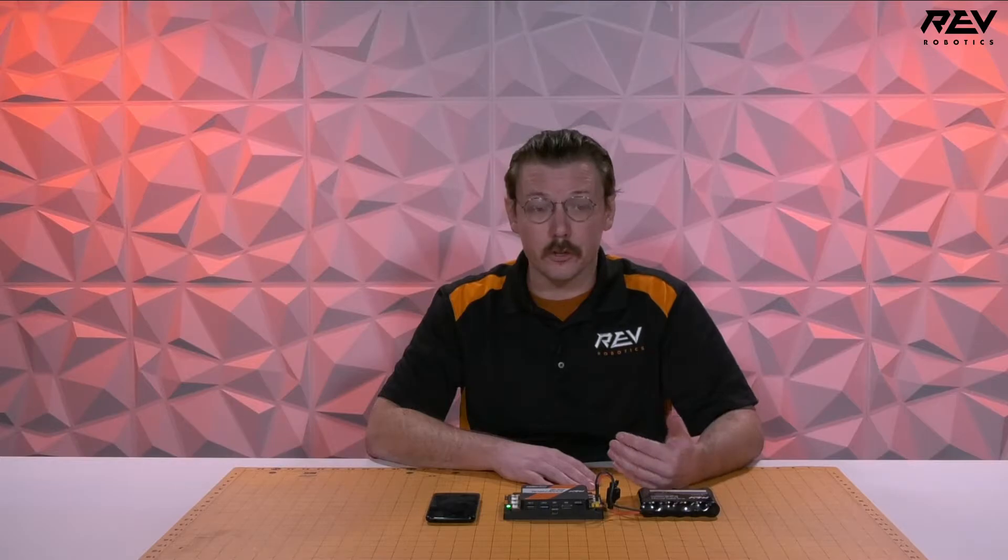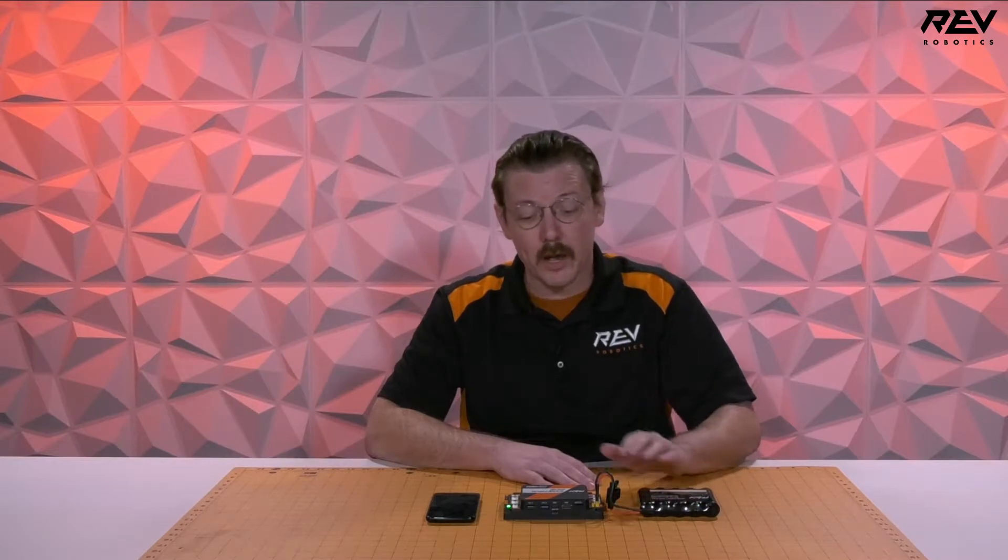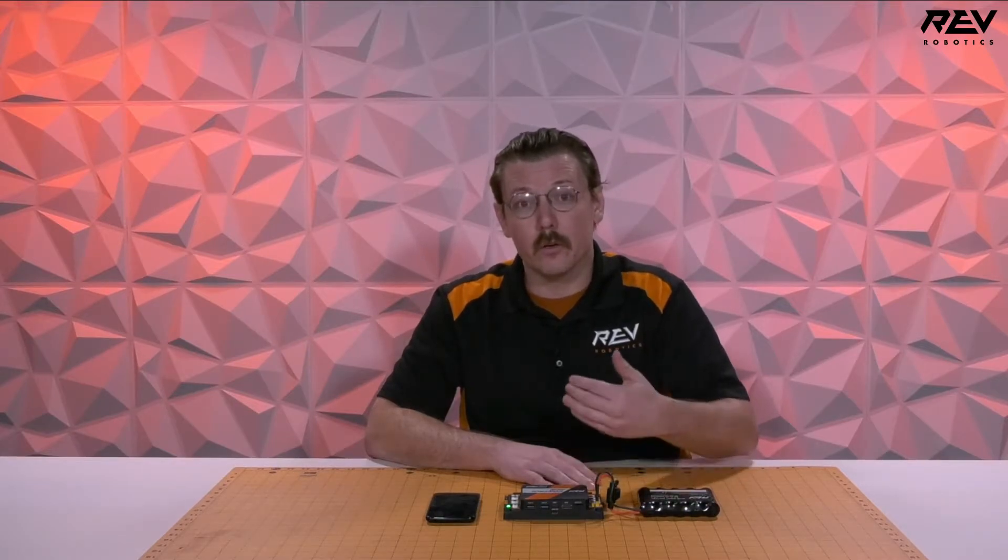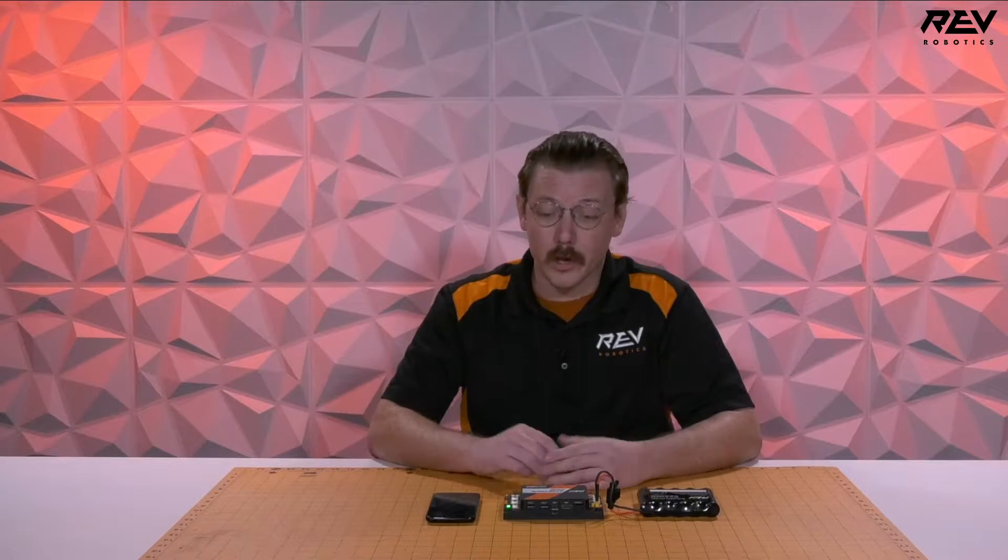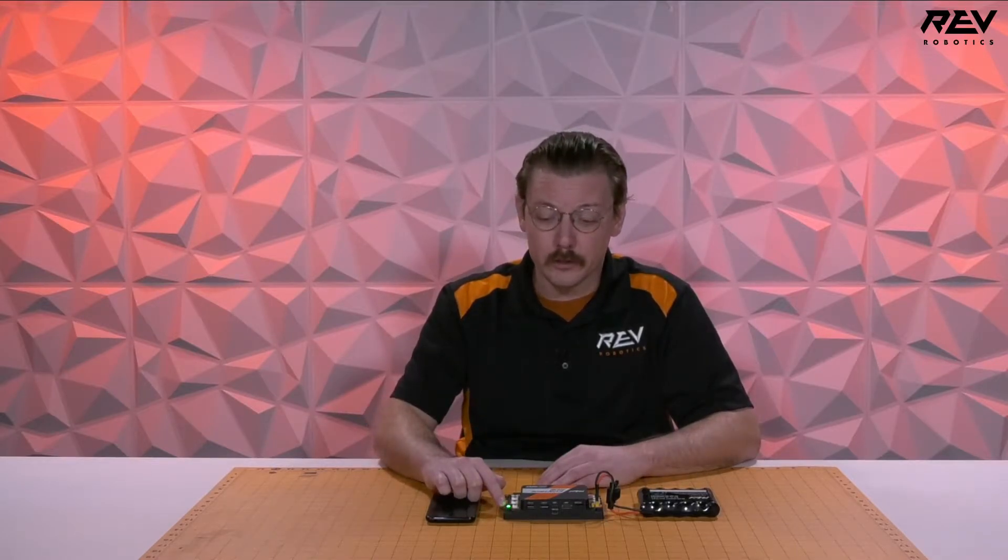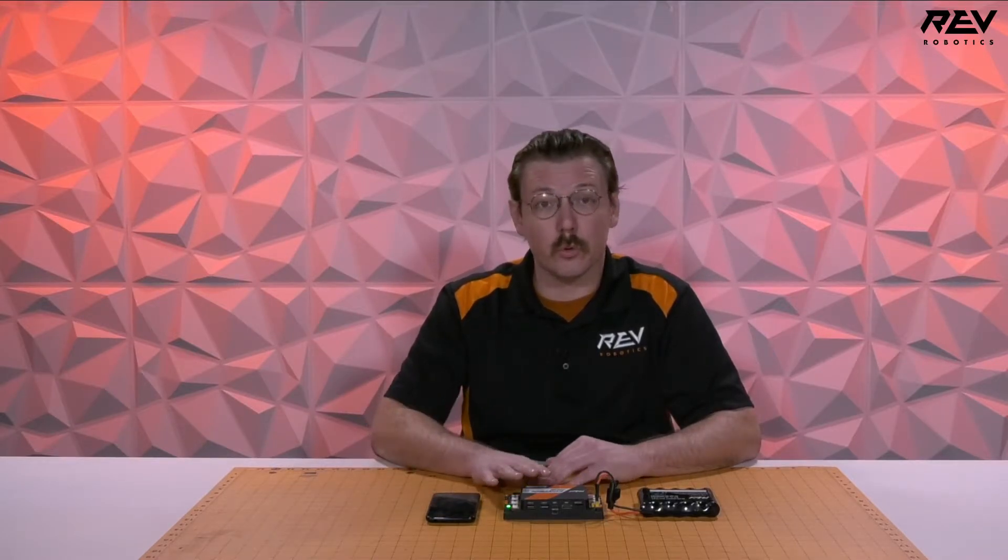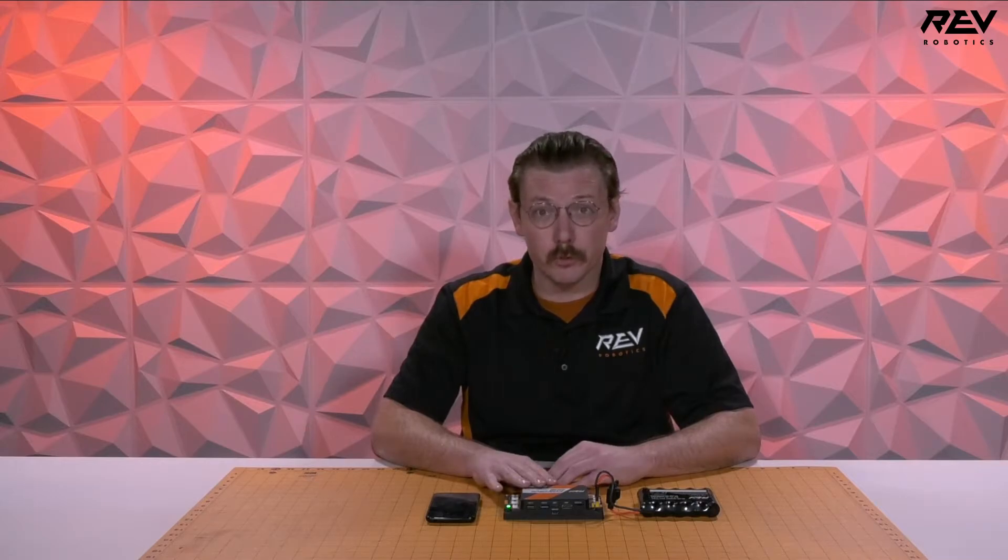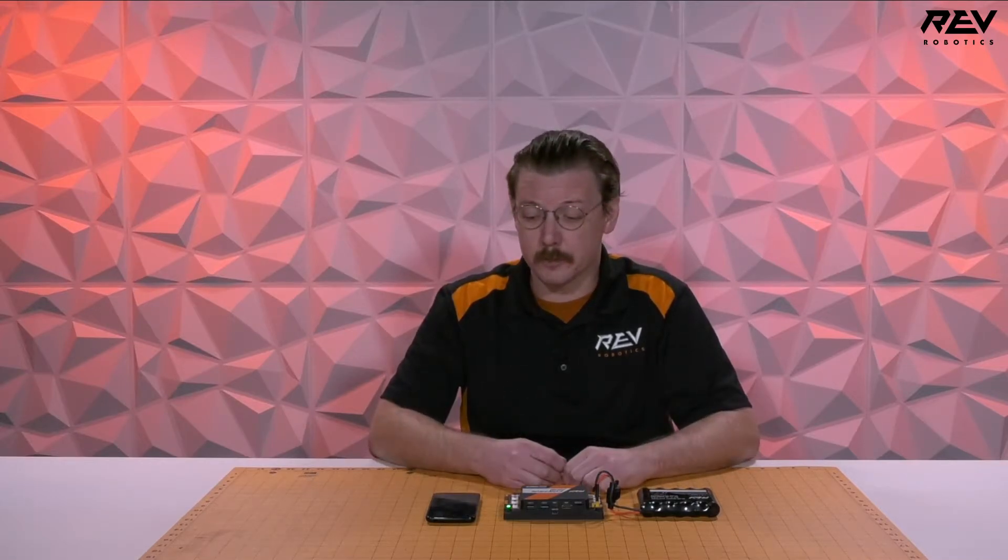First step that you're going to need to do is plug your battery into your control hub. You need to wait for the control hub to fully boot on so it needs to have the LED switch from all blue to green. This control hub is fully booted so we're able to start the pairing process.